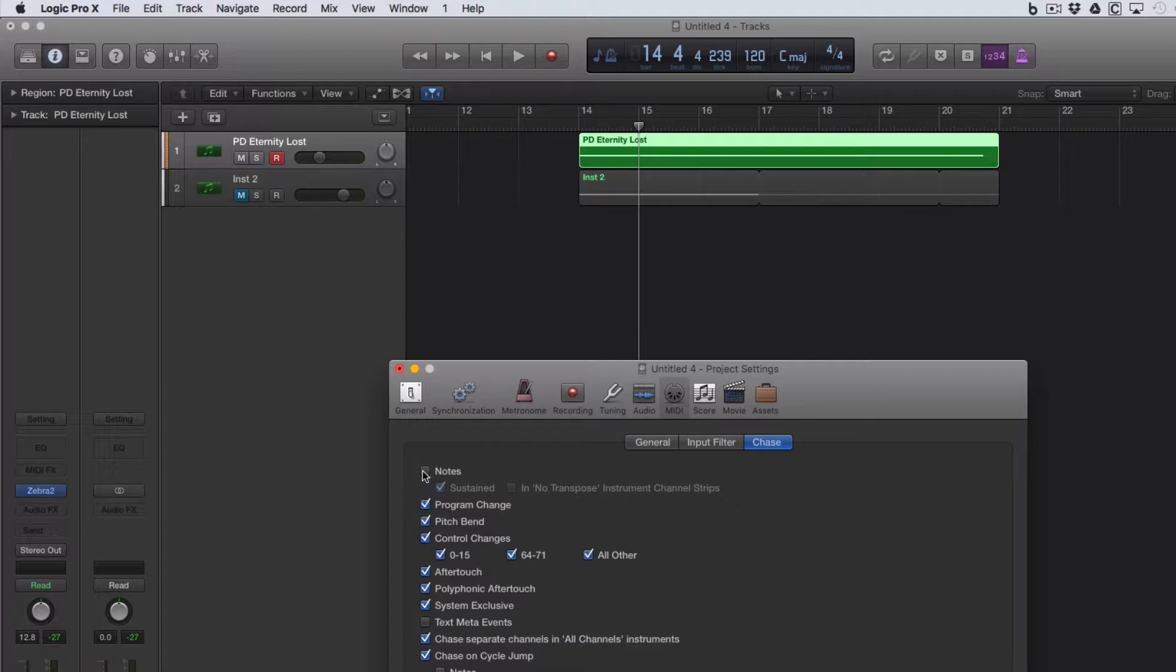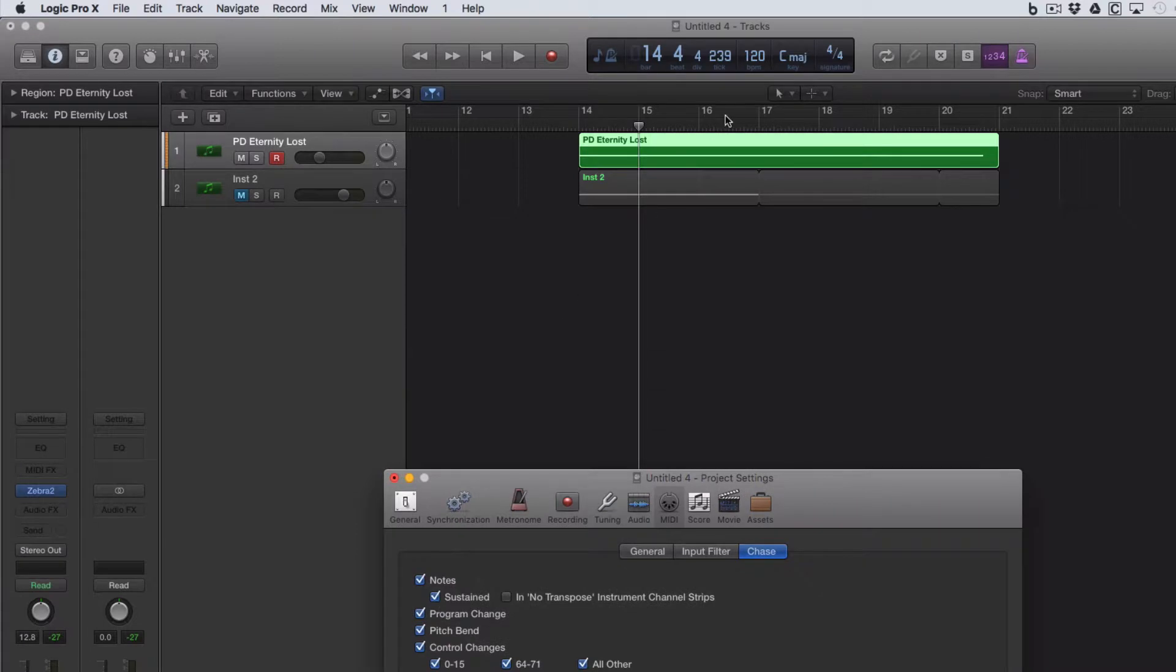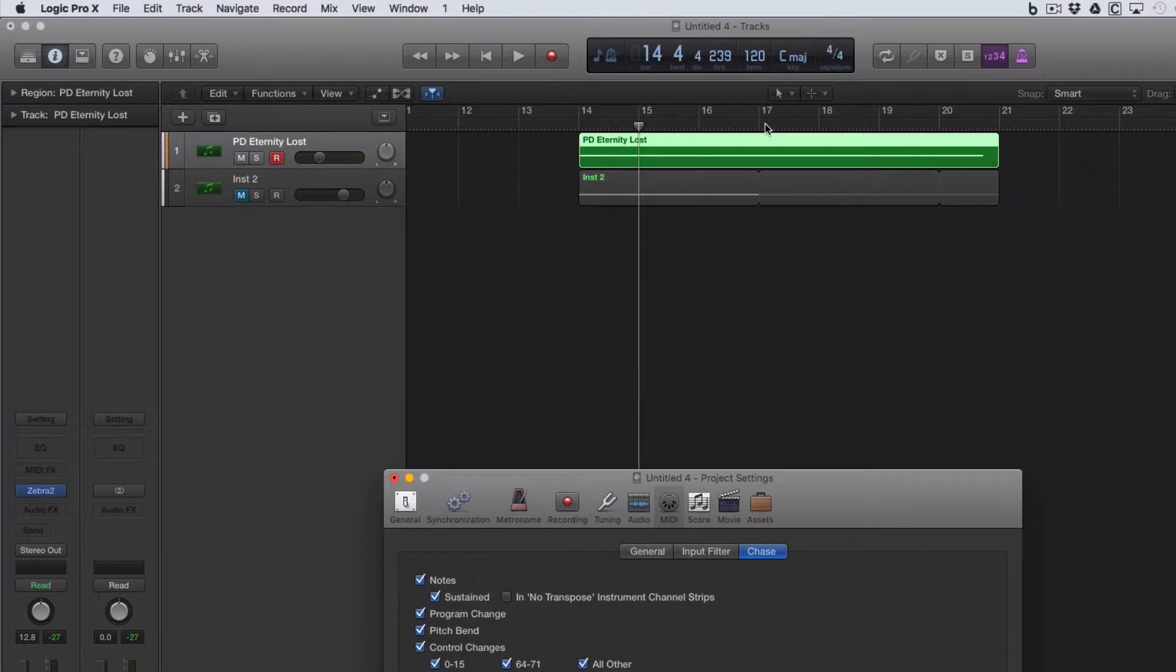And there's one here called Notes, which isn't selected. So let's put a tick in there, and then we've got a tick in Sustained. And now, wherever we start this region up, Logic will play the audio that you would expect to hear at this point. So we'll analyze the project and